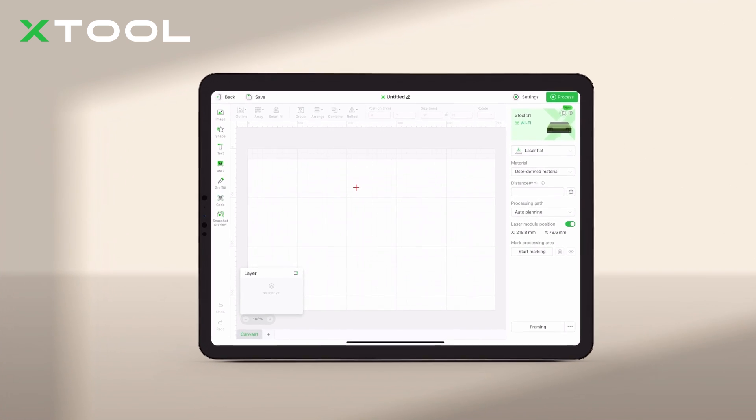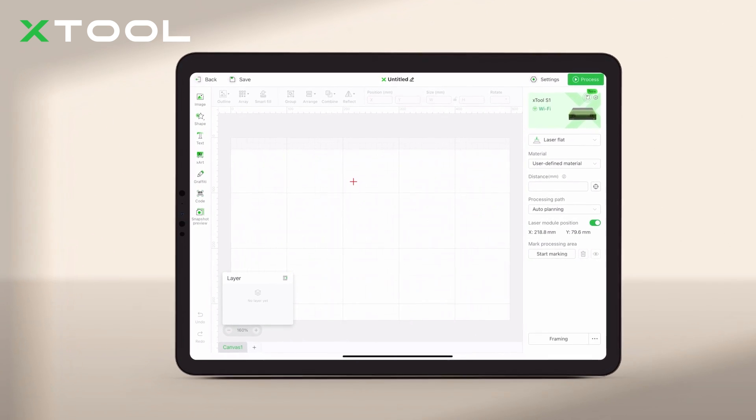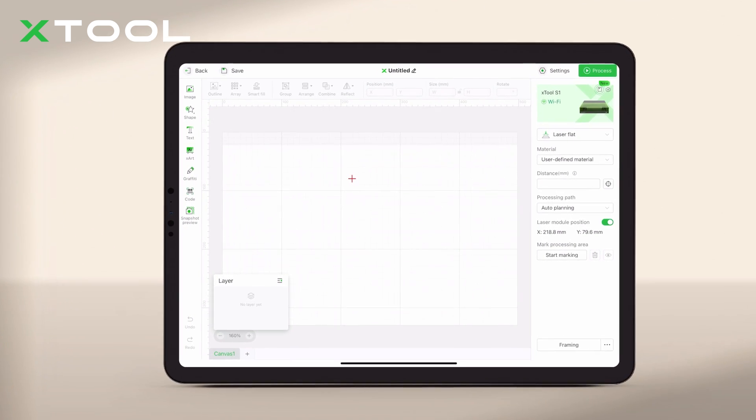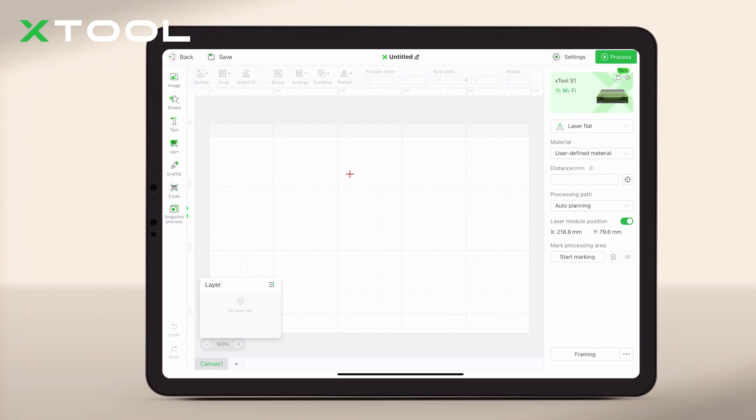Today, we'll show you how to use the snapshot preview feature on your phone or iPad with XTool S1. This feature will help you edit bulk projects quickly and accurately.